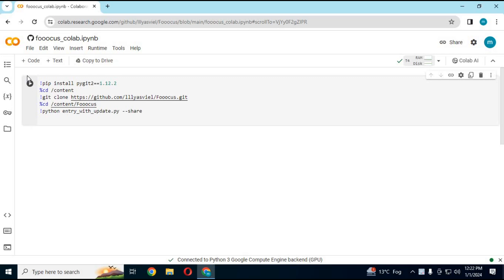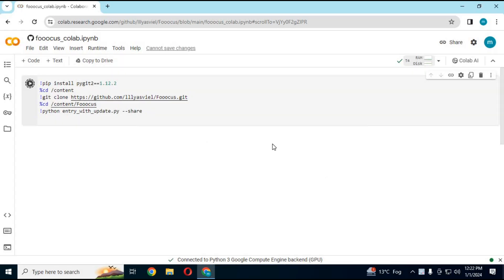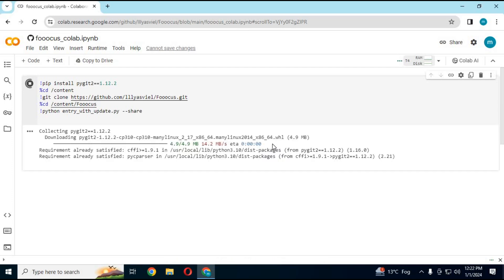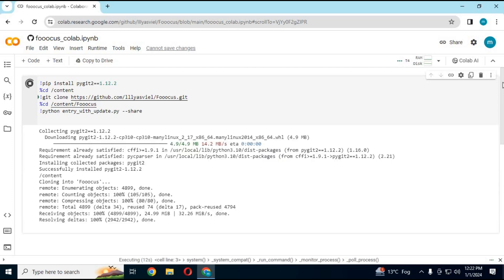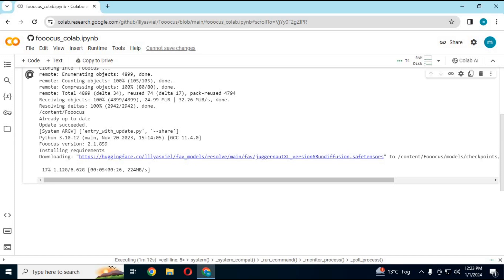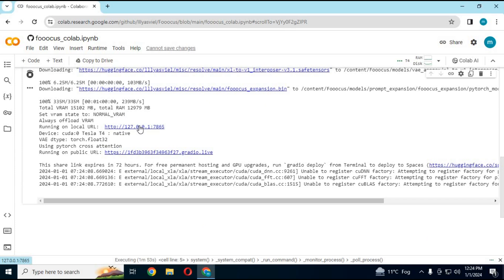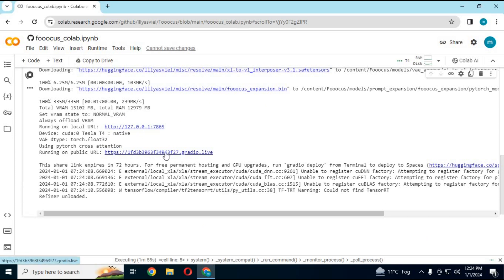After connected, run the cell. It won't give any errors and takes a few minutes to load. When you see Local URL and Gradio URL, click on Gradio URL. Your FOCUS will load in your web browser.